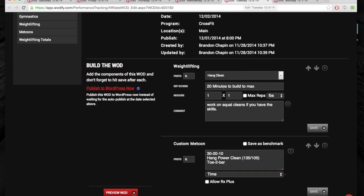And then we're going to go to Tuesday, hang clean. So from above the knee, we're going to build to a max. Now, if you're fairly proficient at hang cleaning and you want to work on the squat clean, I would encourage everyone to do that. There's some people that I think really need to take the next step, and they can definitely use some work on that. So use that time for this.